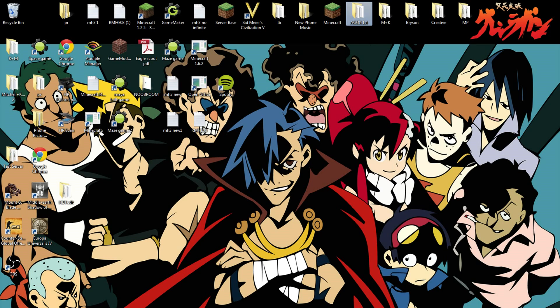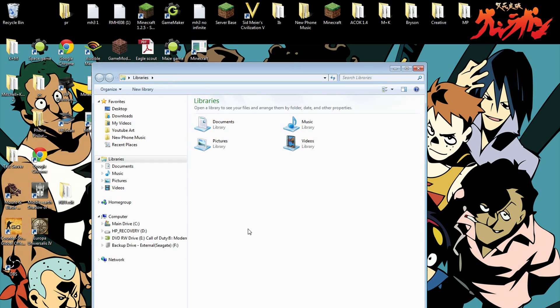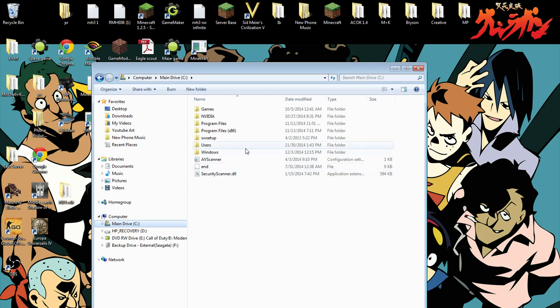First, open up Documents or Computer, whatever you want to call it. Go to the main drive — C drive, it should be C, though it might be different on some people's computers.